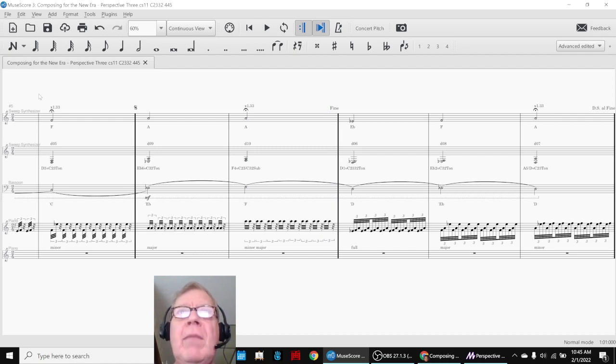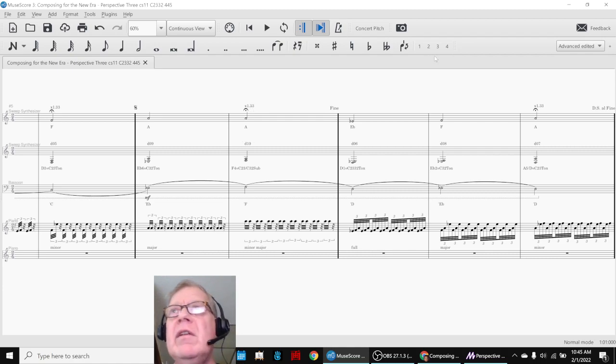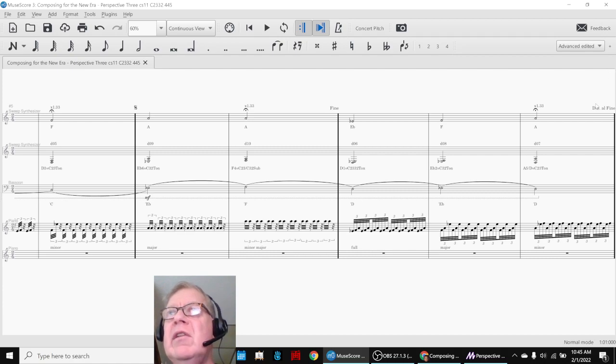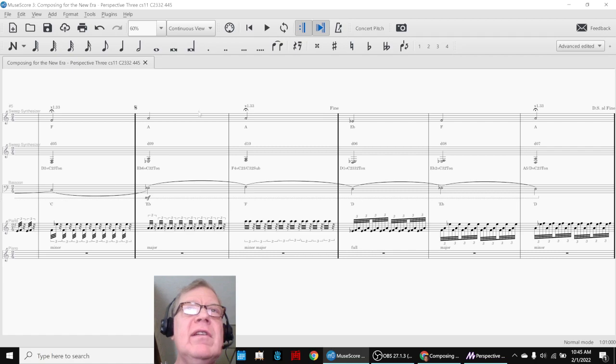So we like a couple things about this. We like using fermatas with 1.33 times. We like using triplets, 32nd notes. We like using the D.S. al Fine, which means from here jump to where the squiggly S is until it says finish.